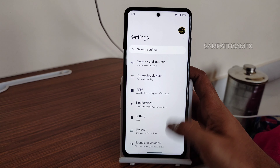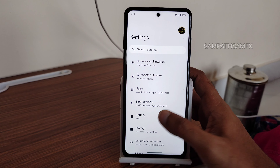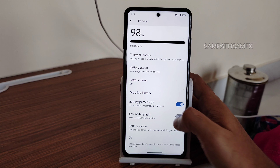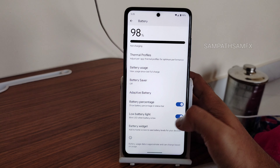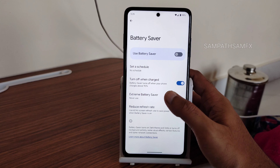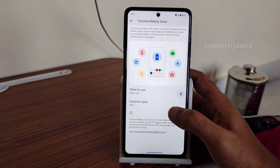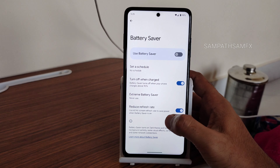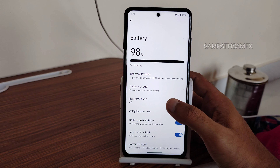The settings panel looks very simple with minimal customization. You get options for low battery LED blink, battery percentage display, and battery saver. Extreme battery saver is also available, and you can reduce the refresh rate when battery saver is enabled.